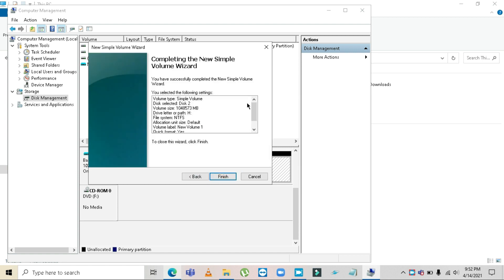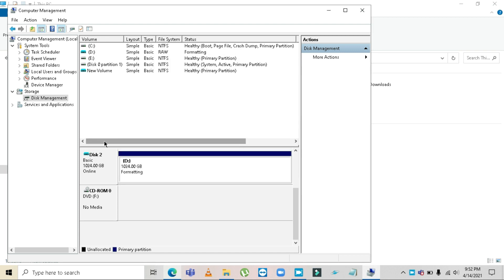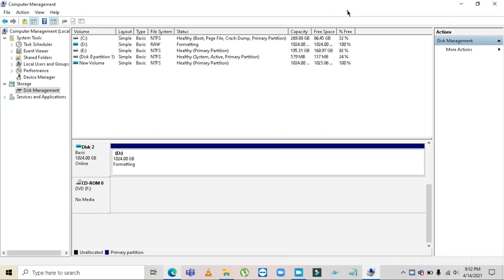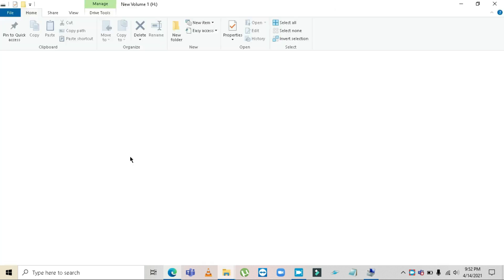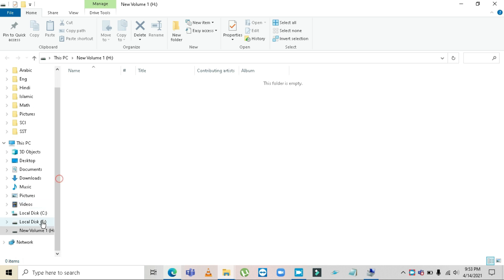Once you can see all the settings are correct, click Finish. After the disk is formatted and a new Windows Explorer window opens up for that disk, only then is it operational — otherwise it won't work. Once it's done, let's test if you can store files inside it.